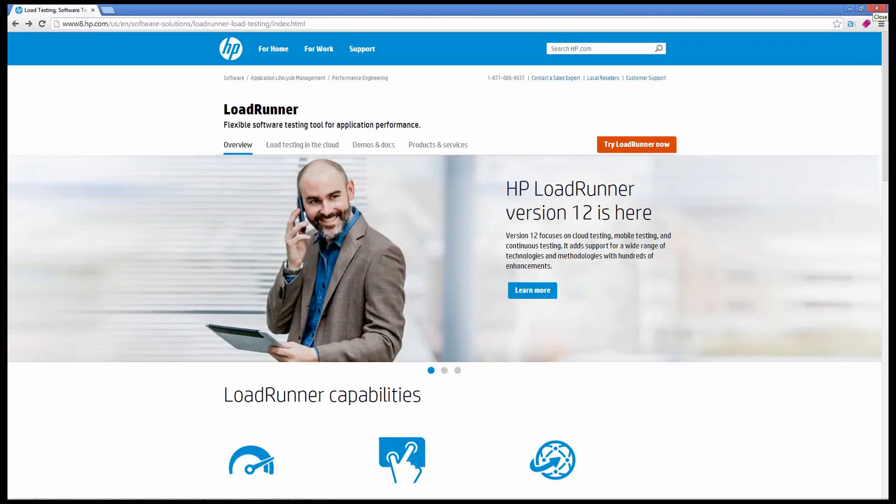Google Chrome, or Firefox to hp.com/go/loadrunner, you'll be redirected to the most current version of the product homepage for LoadRunner.